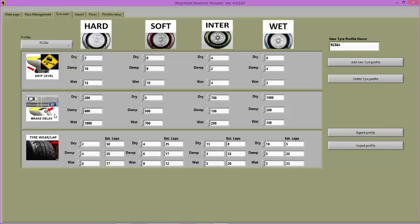Brake delay in RCS affects deceleration. When tyres are 100%, brake delay is 0. As tyres wear, brake delay will increase. If brake delay is set to 400, brake delay will increase to 400ms when tyres are at 0%.